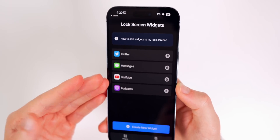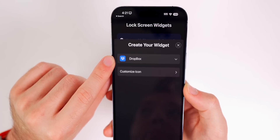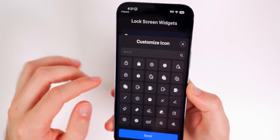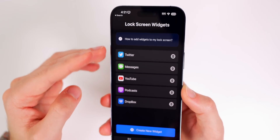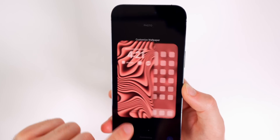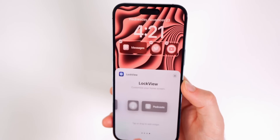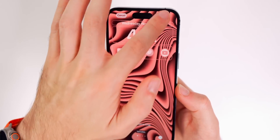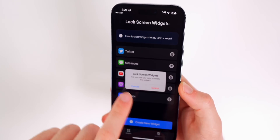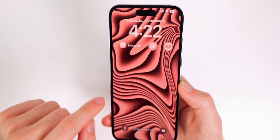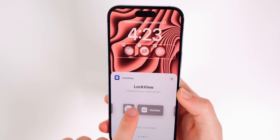To set this up, go into the Lock View app and tap 'create new widget,' select the application you want to add. If you select Dropbox, it will use the default app icon, or you can switch to a custom icon — though most of the time you'll want to keep the default so you know which app it is. Note that there are only four slots on the lock screen. If you've added five apps in the app itself, the fifth won't appear until you delete one you don't want. Once you manage your list to four, all of them show up correctly on the lock screen.